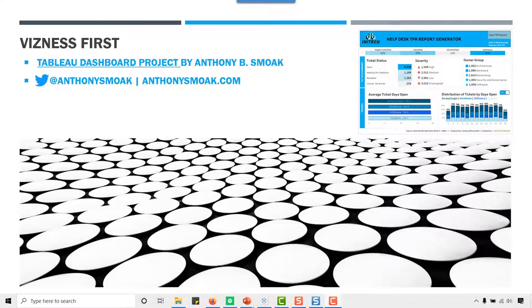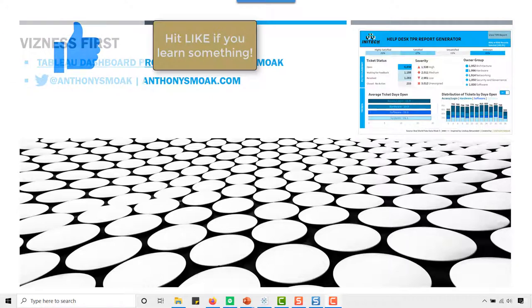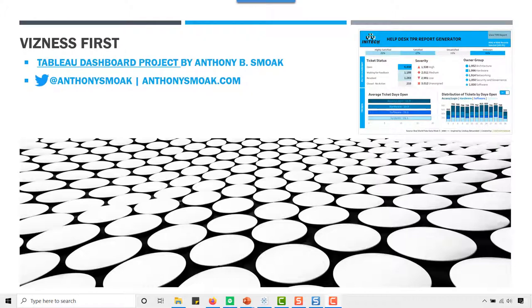All right, thanks for tuning in everyone. This is Anthony Smoke — check me out at anthonysmoke.com. Definitely hit subscribe here on YouTube. As always, if you learned something, go ahead and hit that like button, leave a comment, and ring the bell so you get those updates when I drop a new video.